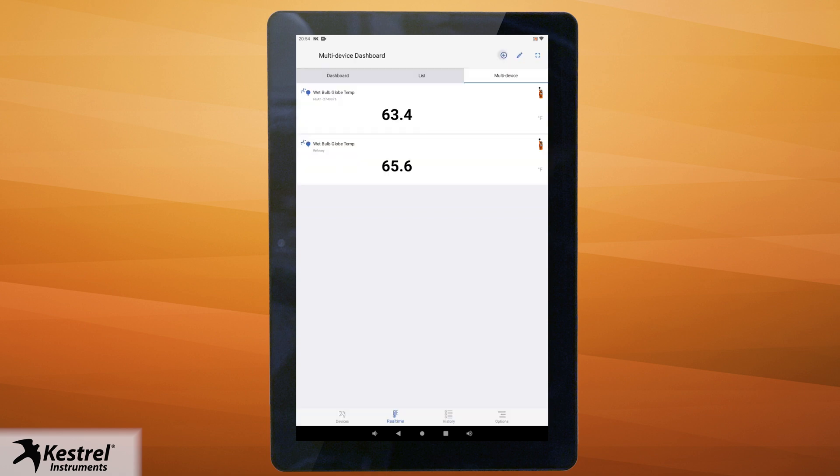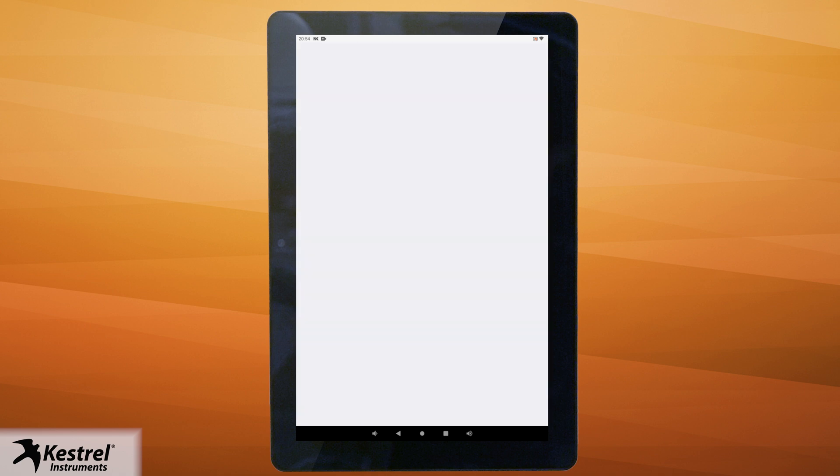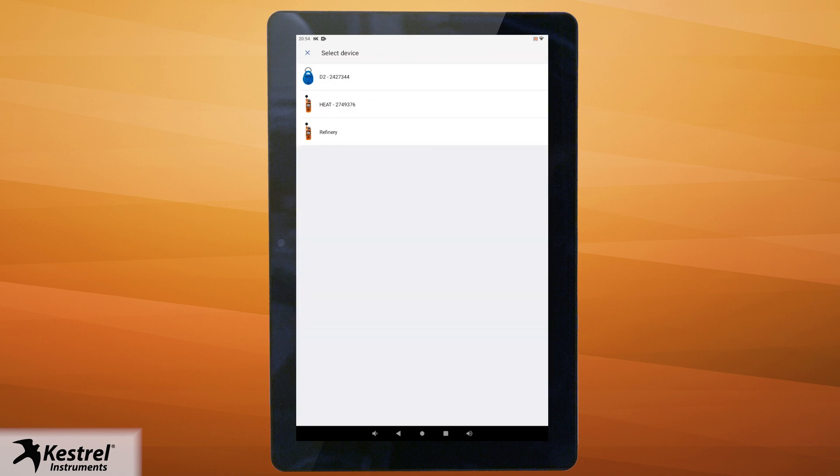Use the plus icon to select measurements to add and which device to provide chosen measurements. You can also view in full screen mode from the multi device dashboard as well.